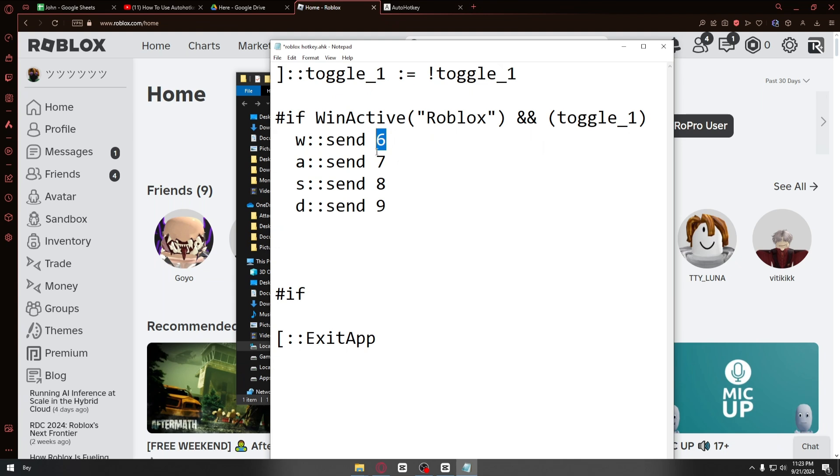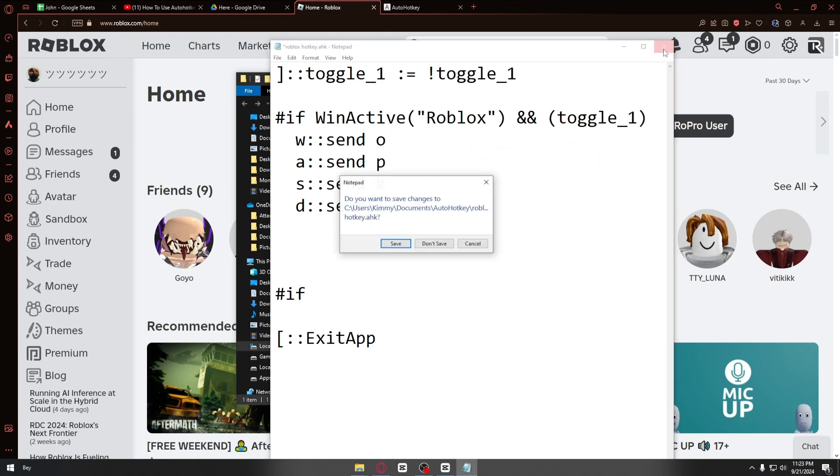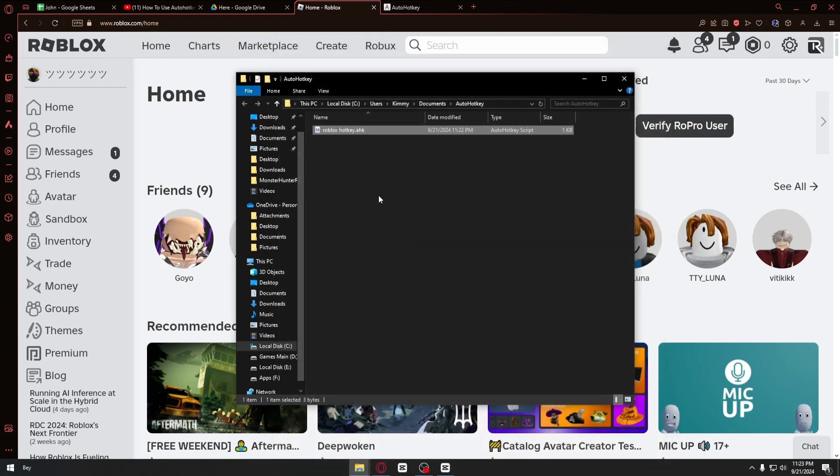For W, I'll change it to O. For A, I'll change it to P, and so on and so forth. Now after changing this code, you can click on the X button, click on save, and now we are ready to run the script.